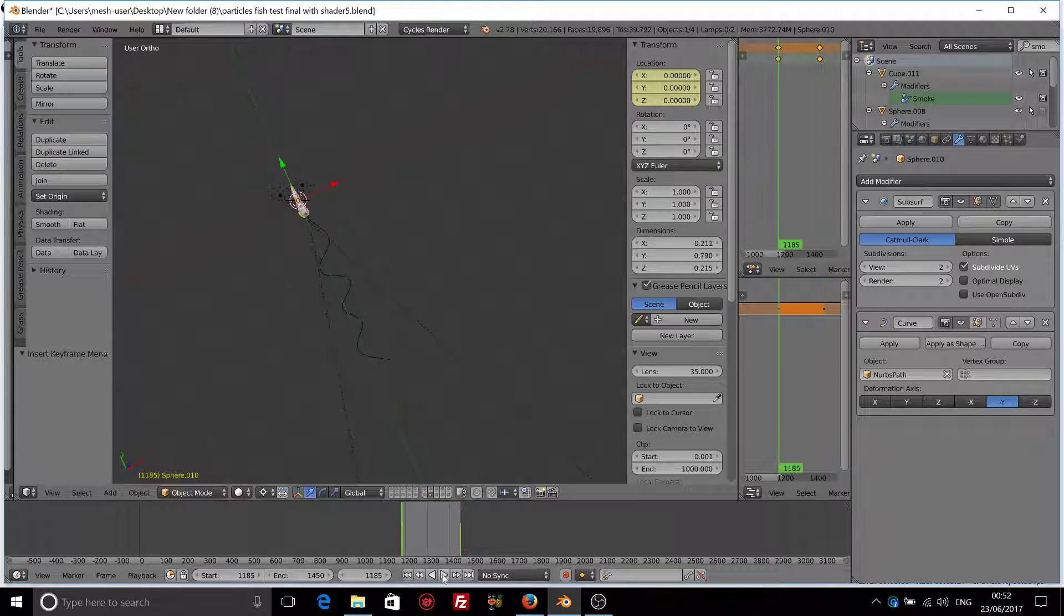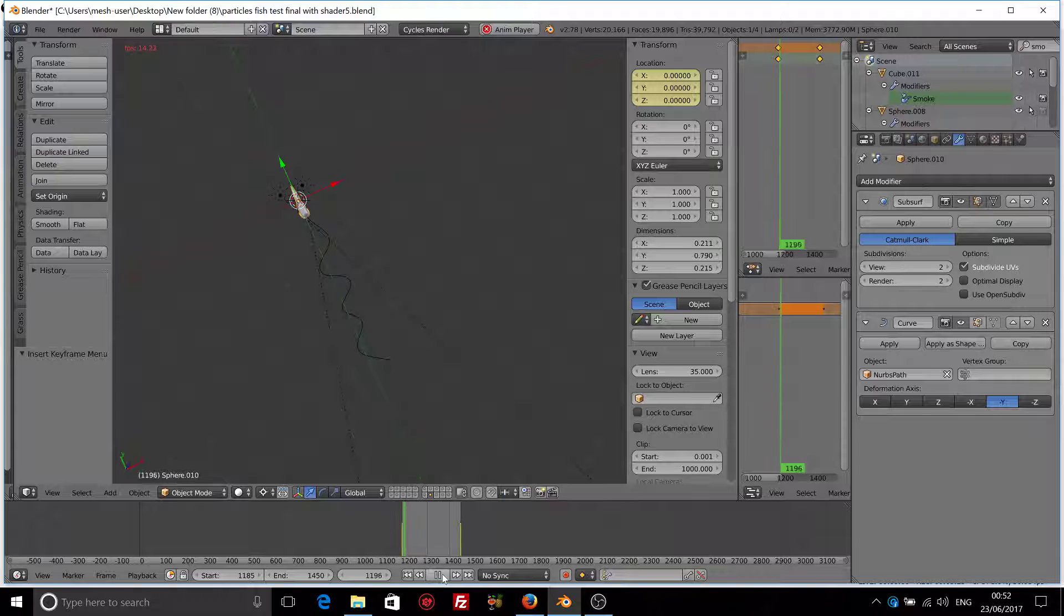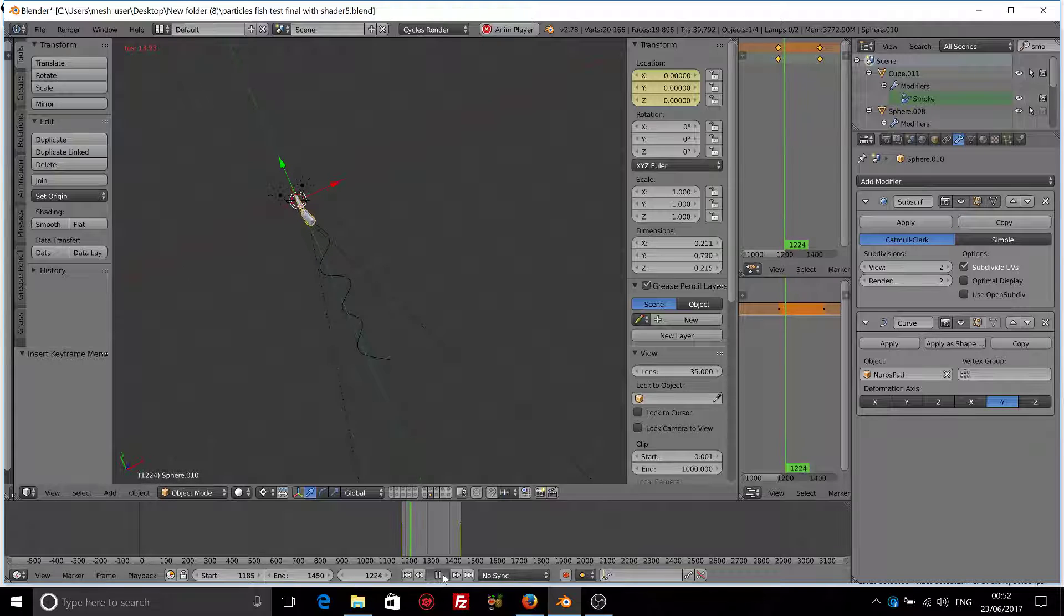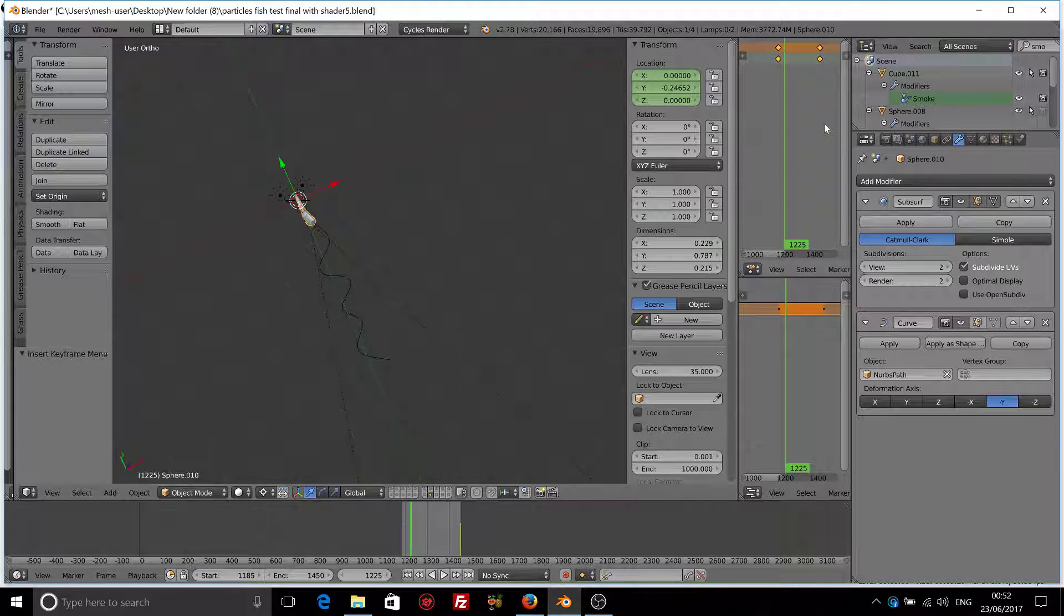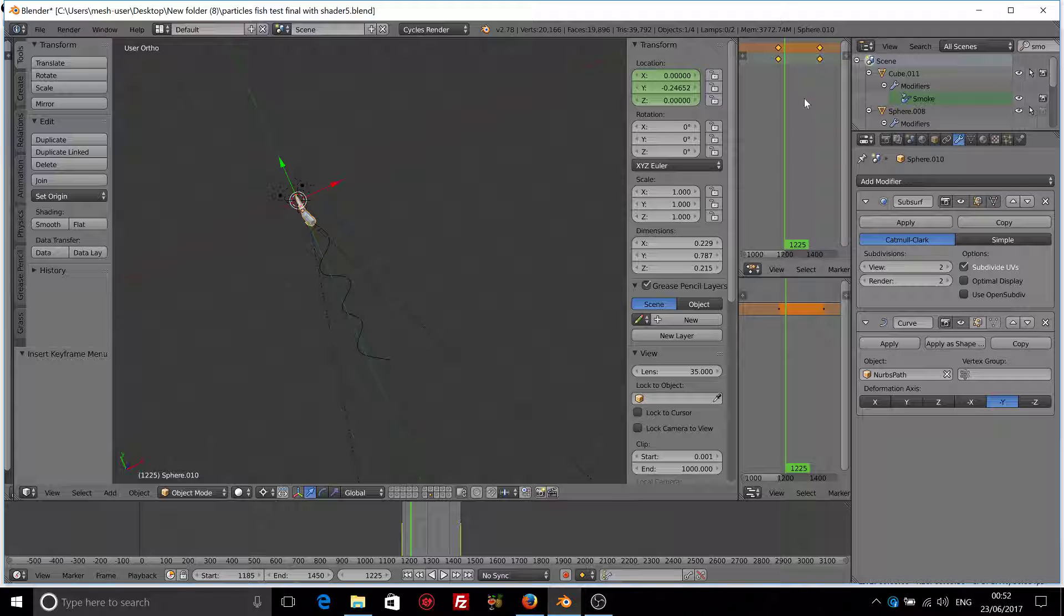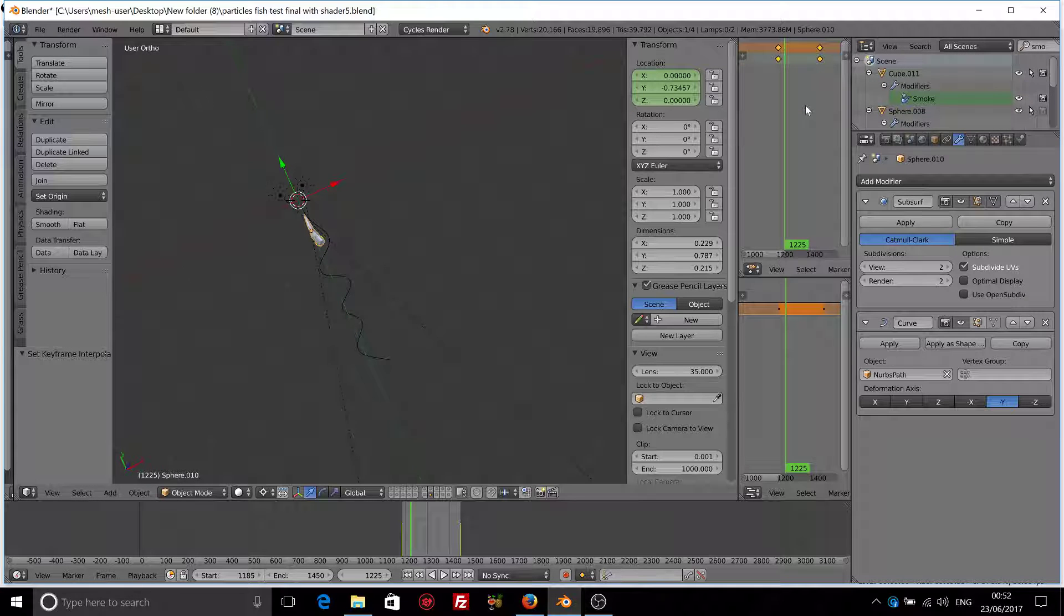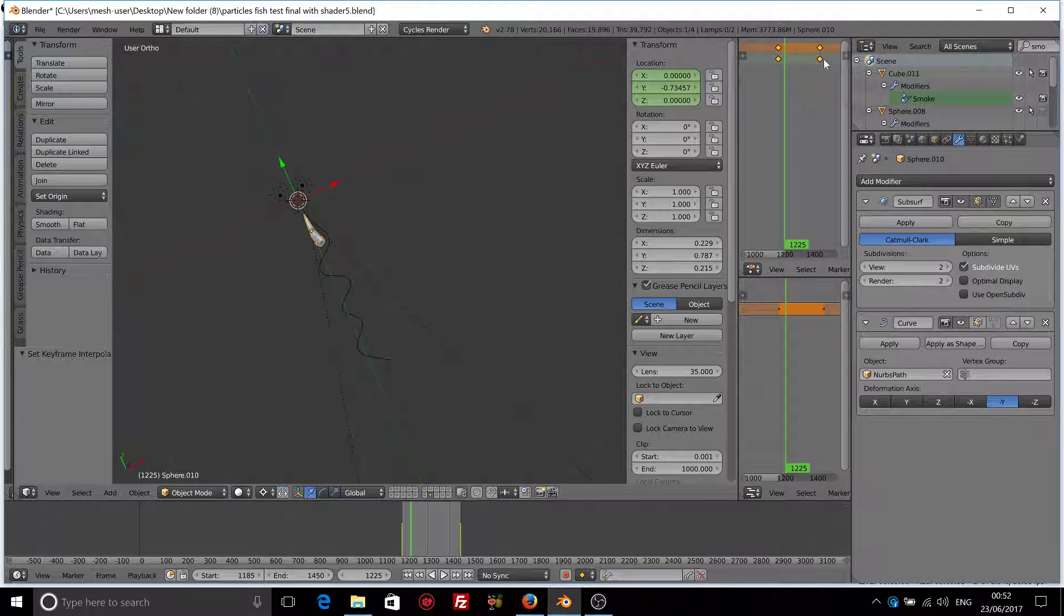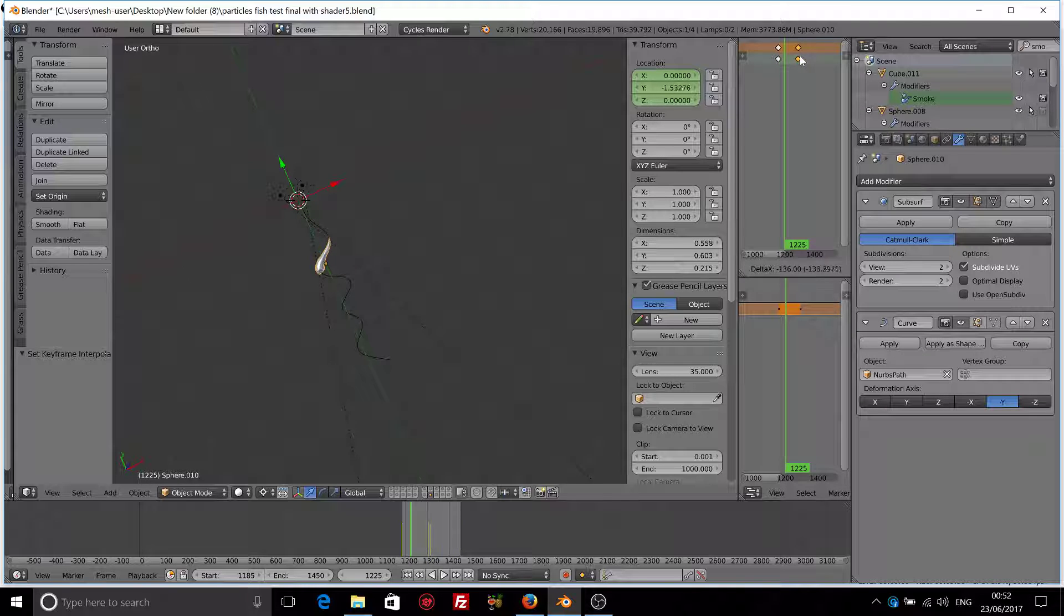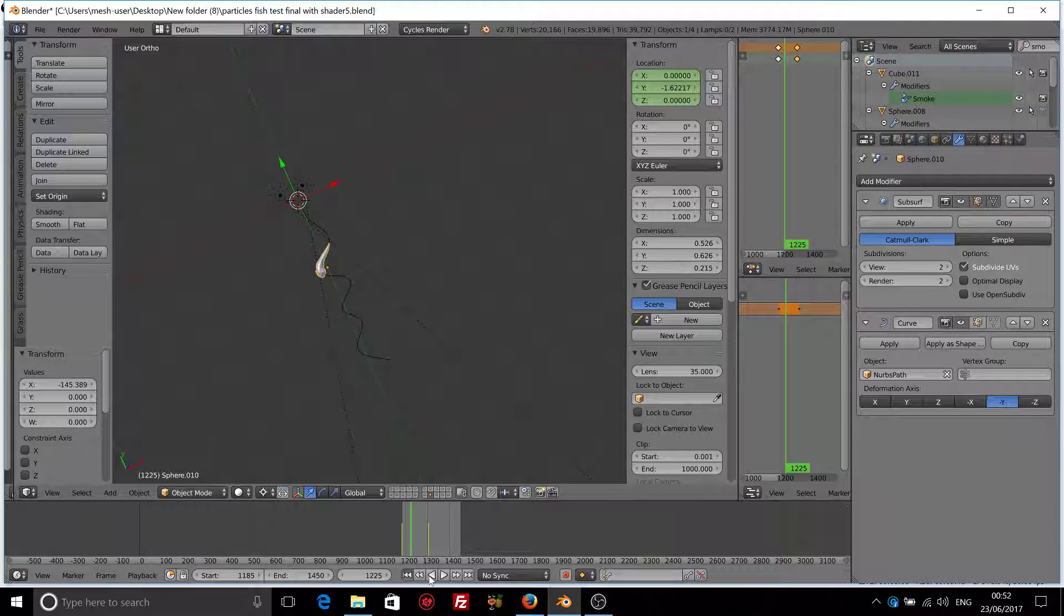So now our fish should move, but it moves very slowly. Let's go to the Dope Sheet Editor, press T and select Linear. And move this last keyframe maybe a little bit closer so it moves faster.